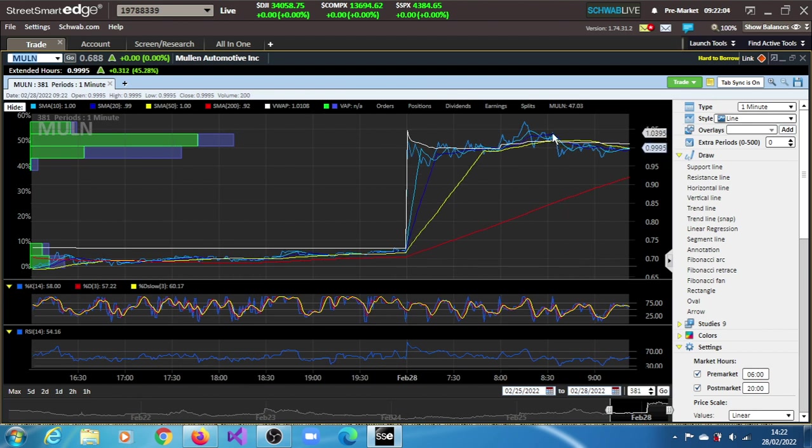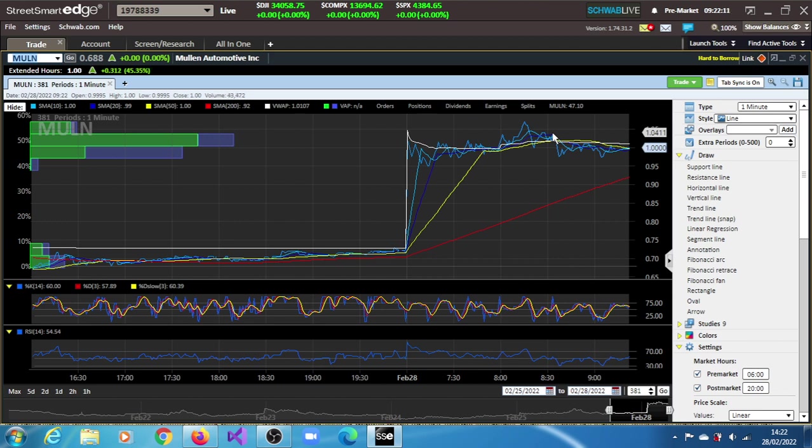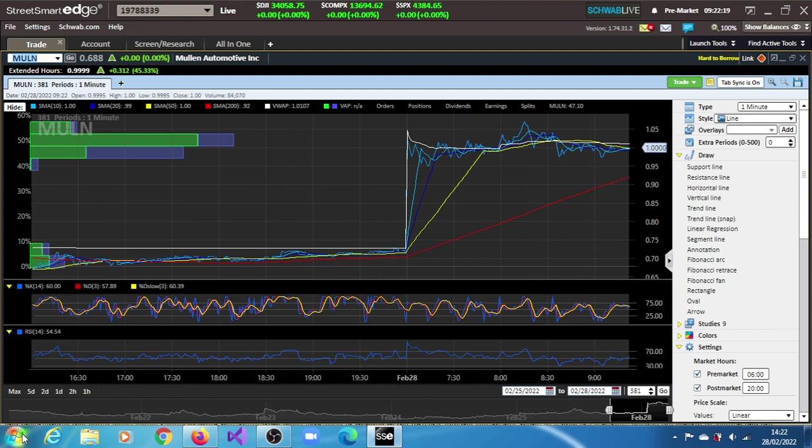So if we have to come up with a target, we can just take this price of 1.04 and this low of 0.97, and we will find the difference.